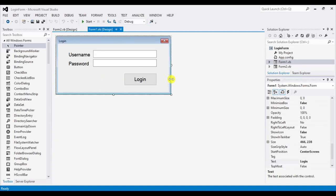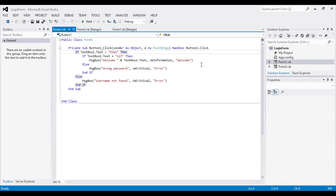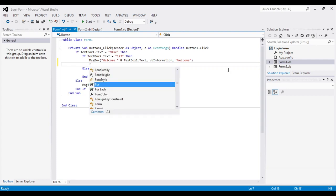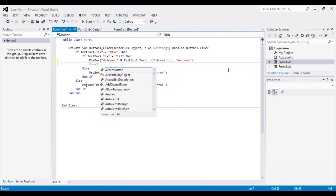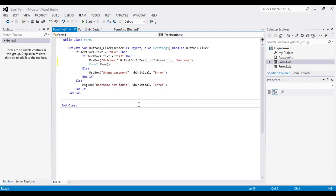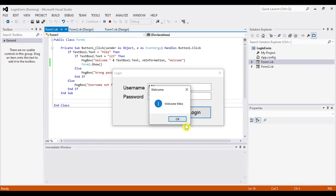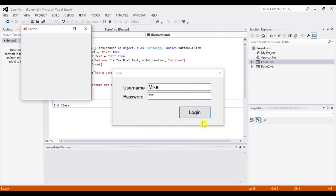When the user logs in, it will show Form2. Double-click the login button and in the code, add: Form2.Show(). When the username and password are entered correctly, it will welcome the user and then show Form2. Let's run the program — username is 'mike', password '123', click Login. It welcomes us and shows Form2.